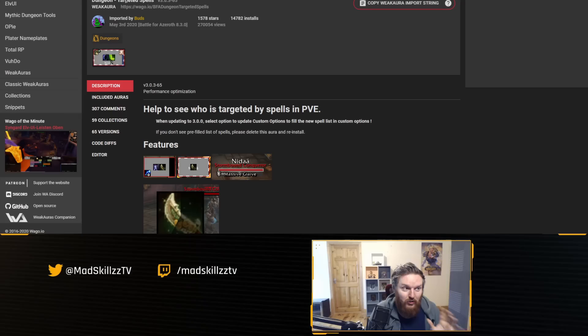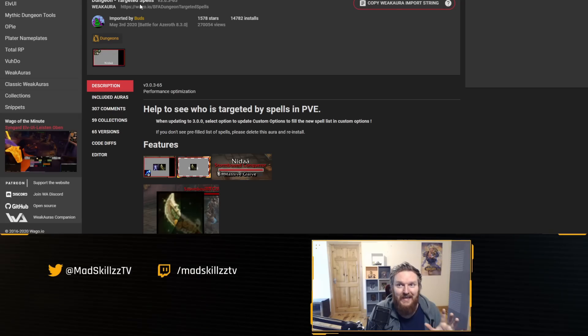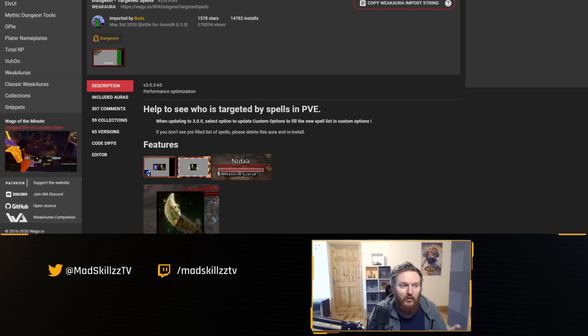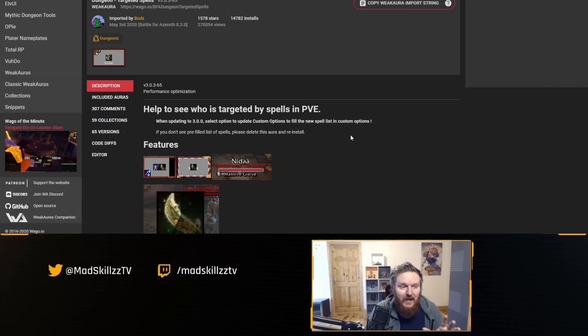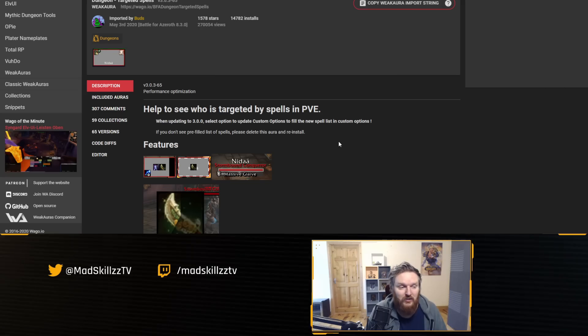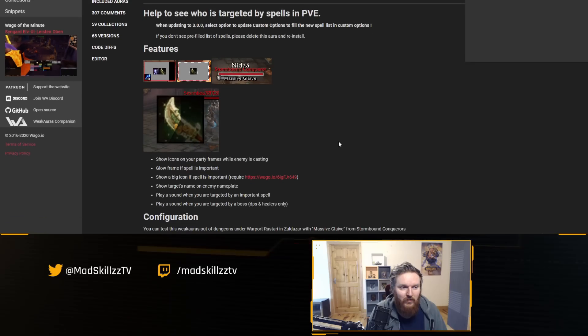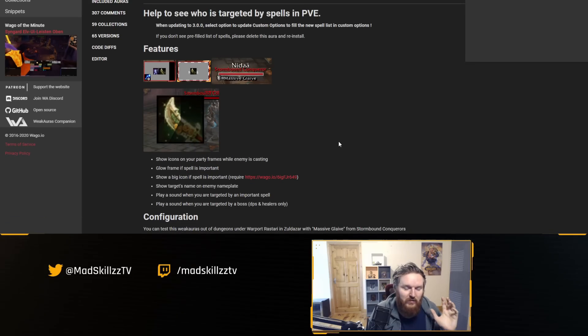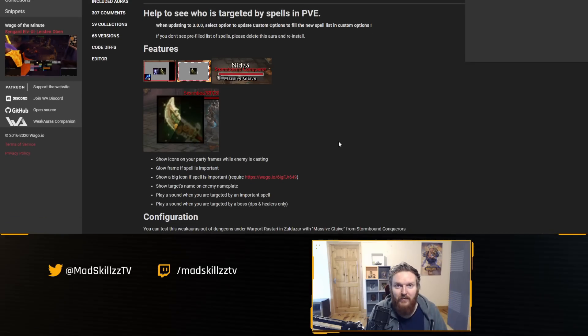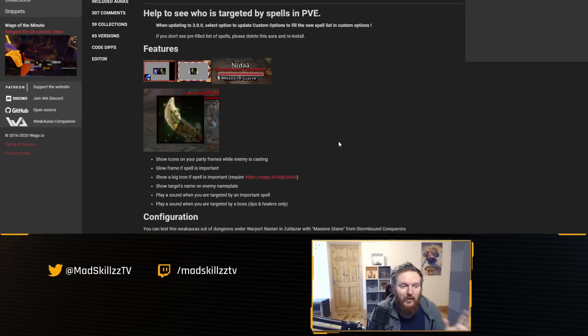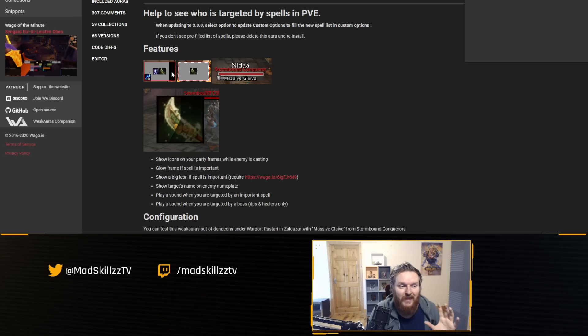Now let's go to a second WeakAura package that I feel is as mandatory as you can get, especially for healers, but also DPS and tanks can pick it up because it's going to help you out in raids and Mythic Plus. You've already seen this. If you go to Wago.io, the package Dungeon Targeted Spells is insanely important.